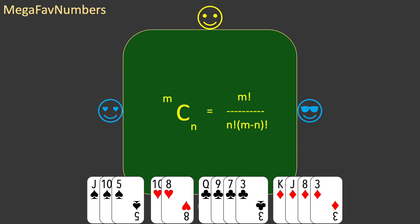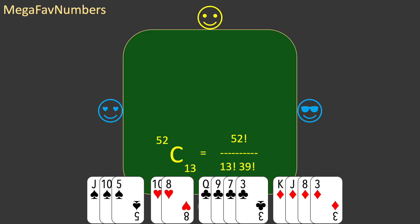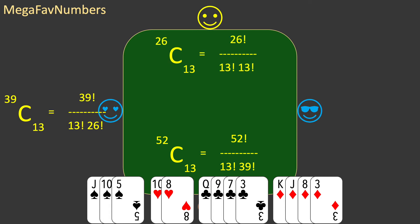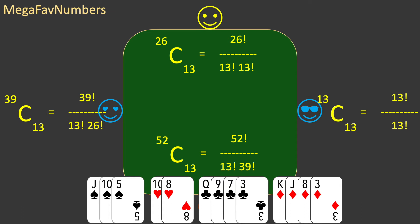The formula for m choose n is simply m factorial divided by n factorial times (m minus n) factorial. Applying this: 52 choose 13 equals 52! divided by 13! times 39!; 39 choose 13 equals 39! divided by 13! times 26!; 26 choose 13 equals 26! divided by 13! times 13!; and 13 choose 13 equals 13! divided by 13! times 0!. It's important to remember that 0! equals 1, so we can remove it. If you want to see why, just Google '0 factorial' and you'll find any number of YouTube videos that show you.